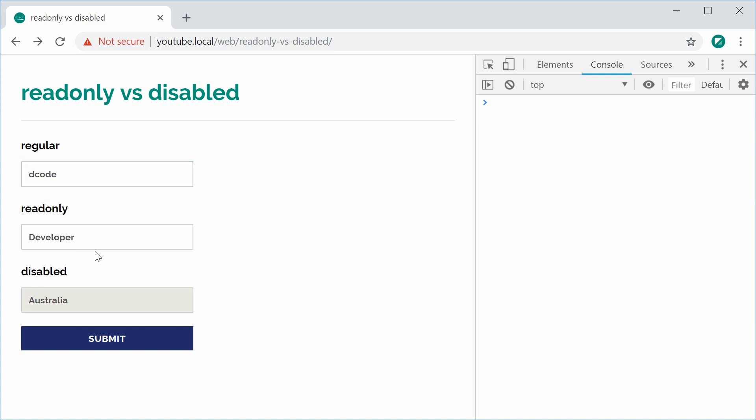And a read-only field is one where you can actually focus in on the field itself as if you can type in it, but you can't actually edit it. So browsers don't allow you to edit read-only fields. That's the main difference right there between regular and read-only.